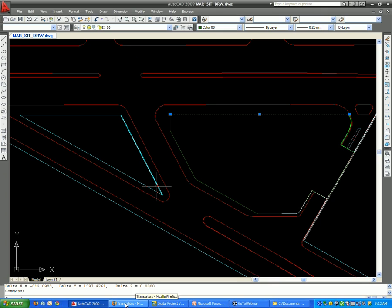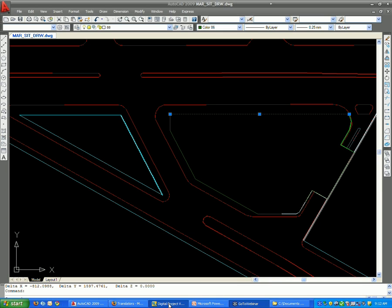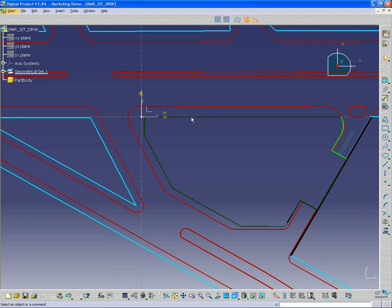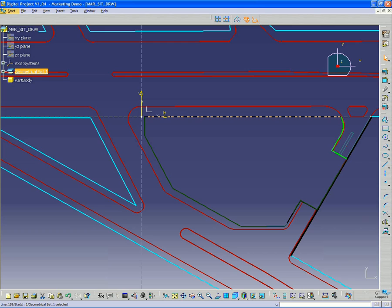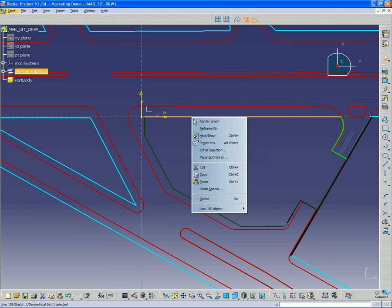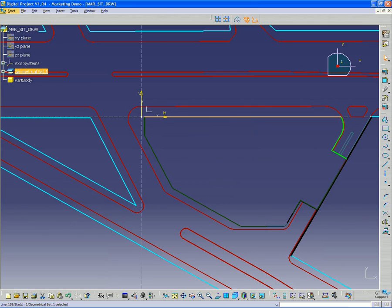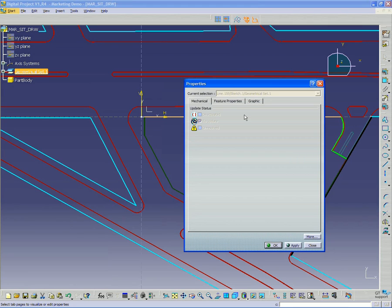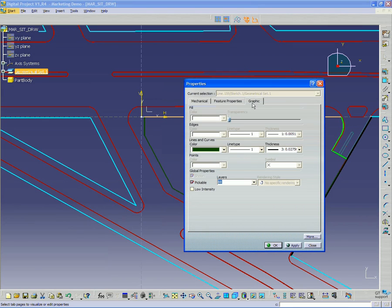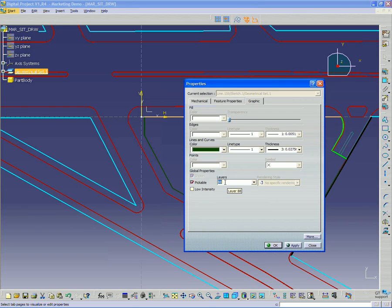So if we go back to our Digital Project file, I can right-click that line and look at the properties. And it's going to tell me that it also is on layer 88. So it's saved that color information and the layer information from the AutoCAD file.